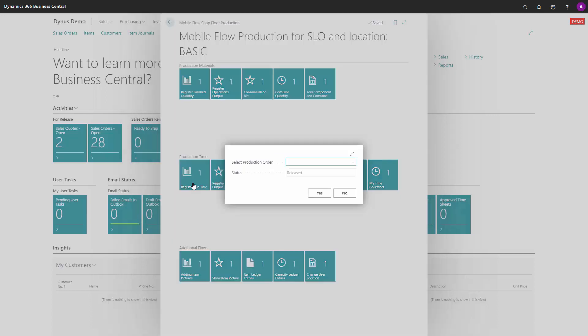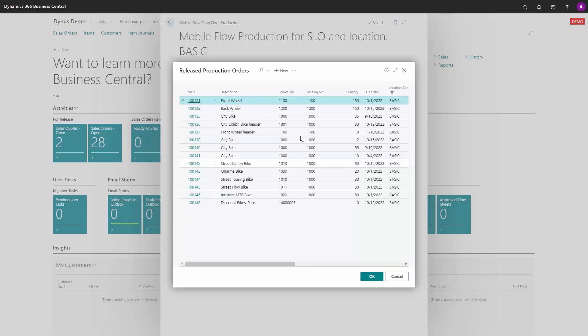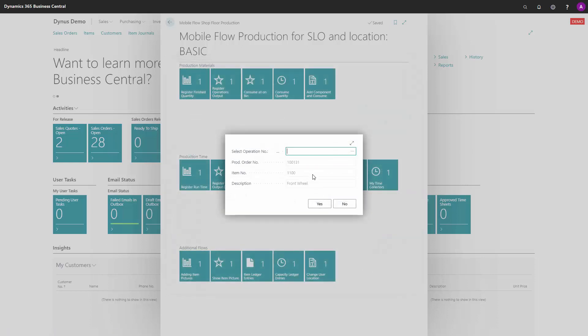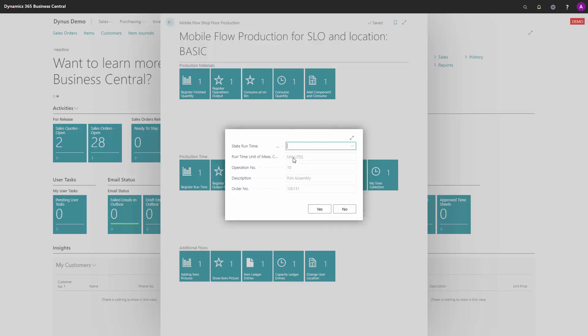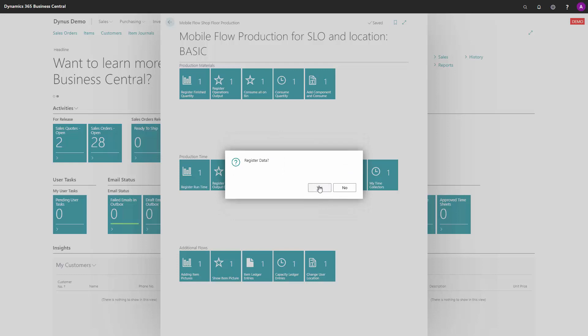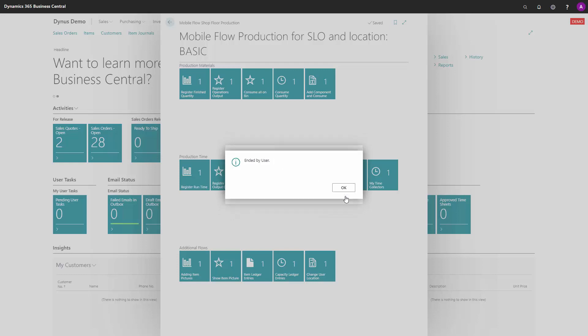It's a flow-based functionality where you can, for instance, register runtime, scan or enter a production order number, scan or enter the operation number you're working at, and then enter the amount of minutes you've been working with it, thereby making fast registrations.